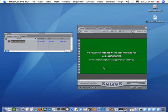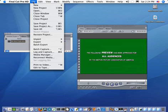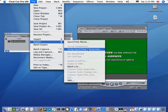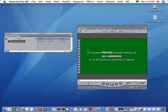I've just set up a very simple project here and I'll now export it by simply going to the File menu, Export Submenu, and then Export Using QuickTime Conversion.